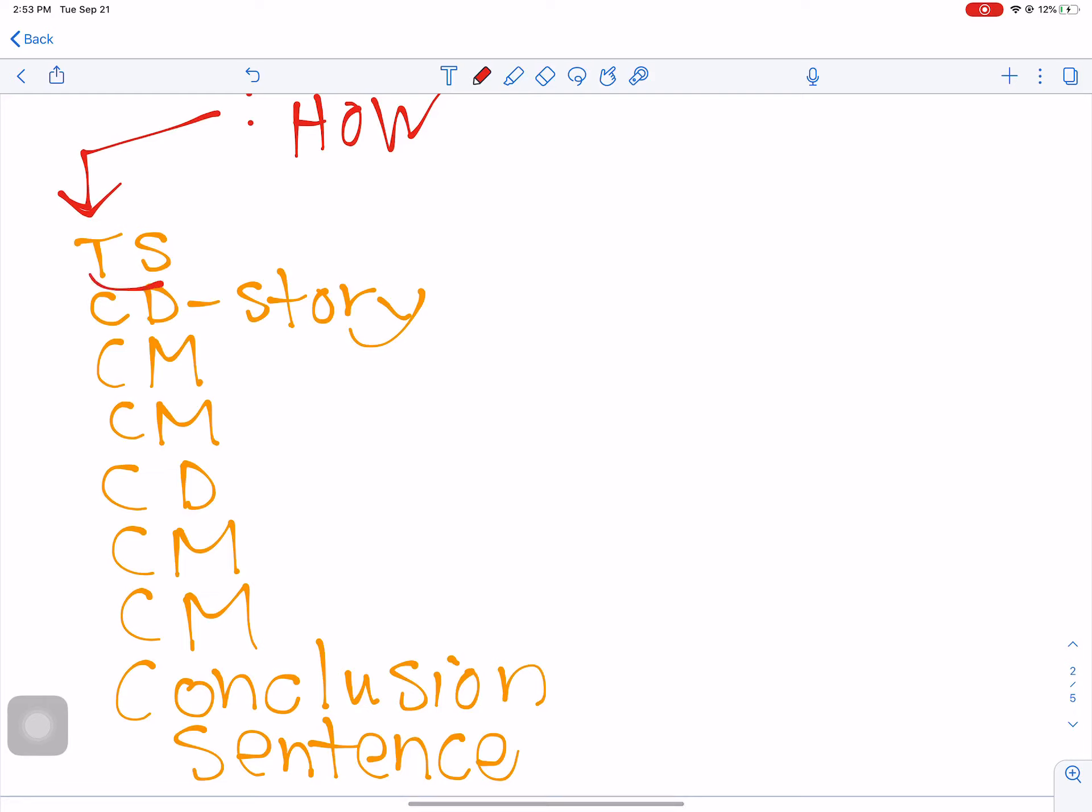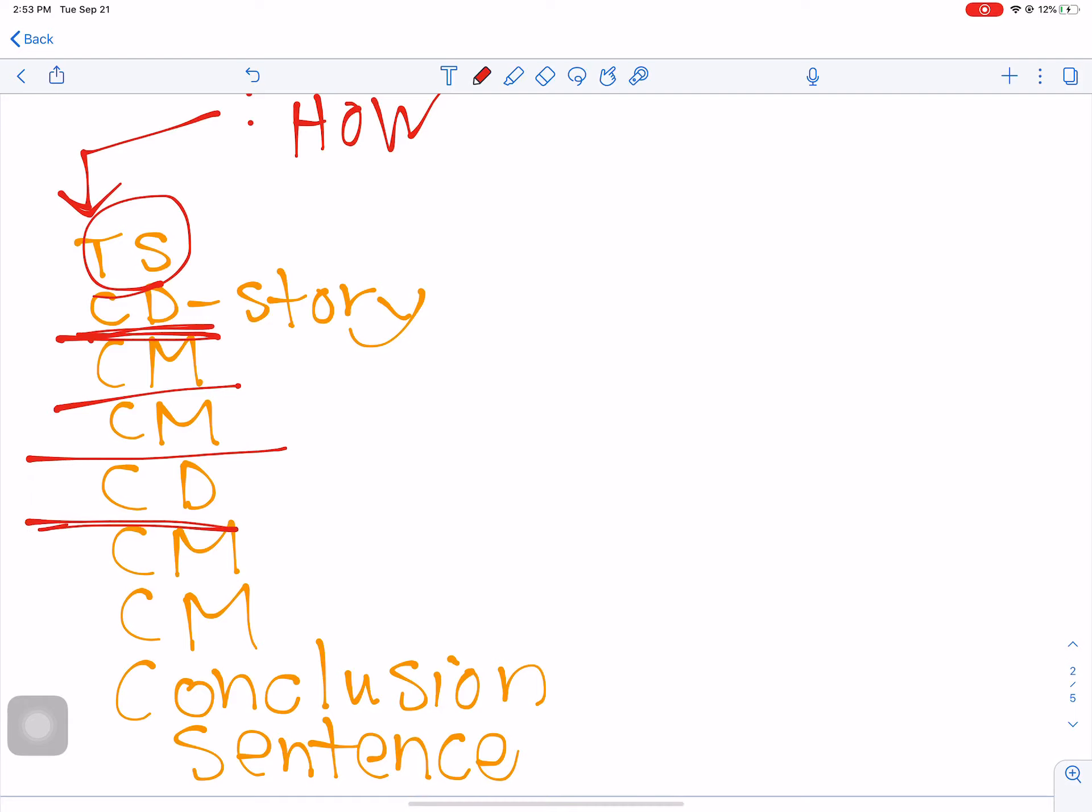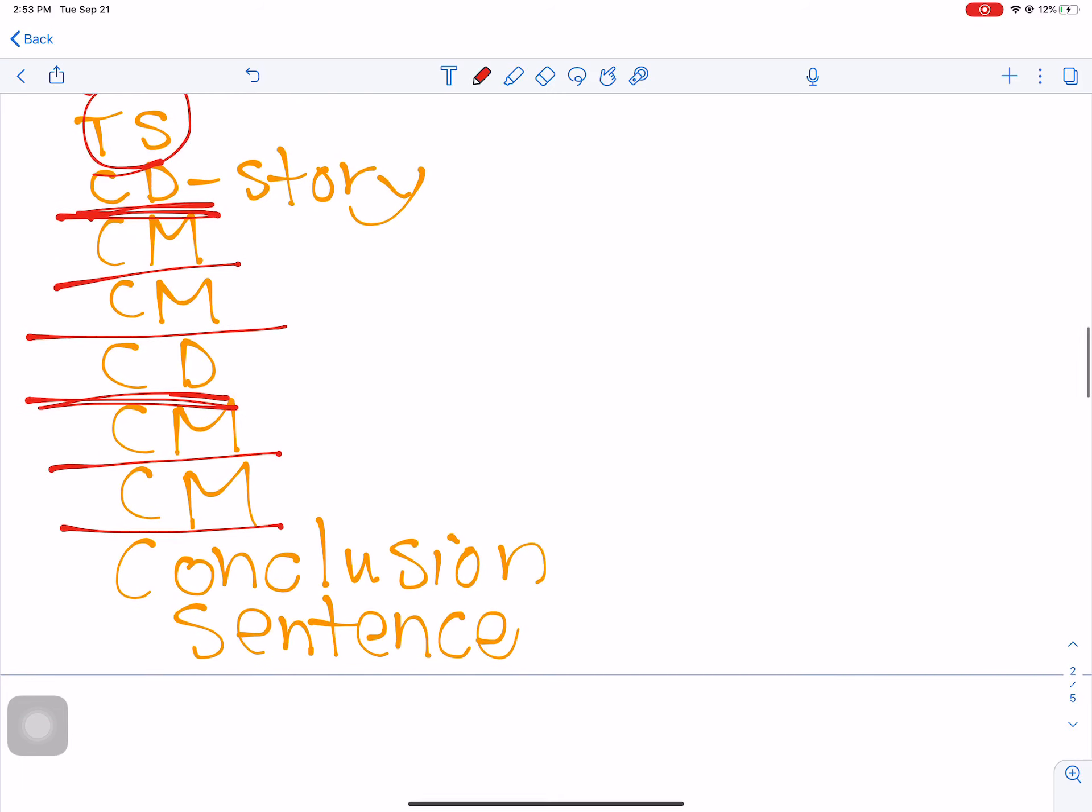I would suggest that you can do this, which is topic sentence, concrete detail, which is going to be your story. Then you're going to comment on that story. Then you're going to comment on that story again. Then you're going to give me another concrete detail. Then you're going to comment on that story. You're going to comment on that story. And then you're going to give me a conclusion-type sentence for that particular body paragraph.